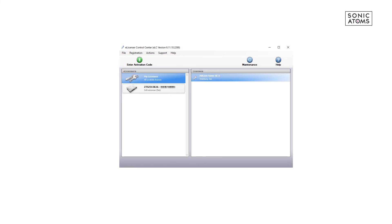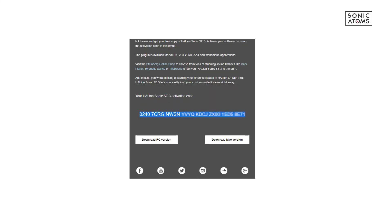So let's install it. Go back to your email and find Download link beneath your activation code. Download the file and run installation. That's it.